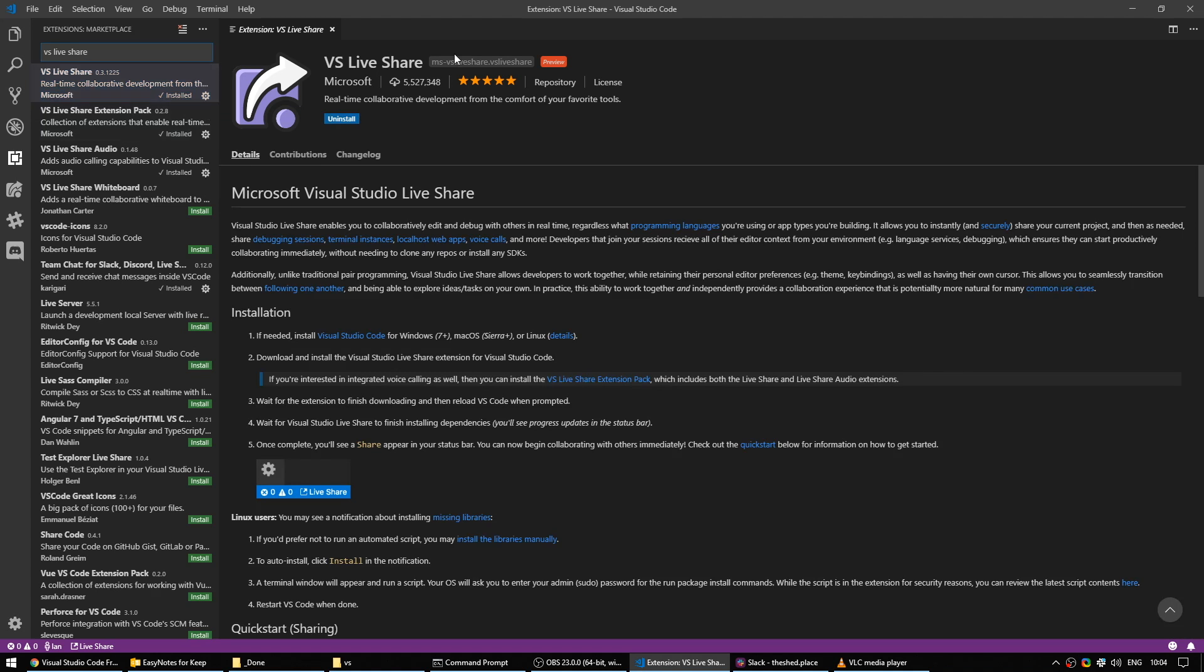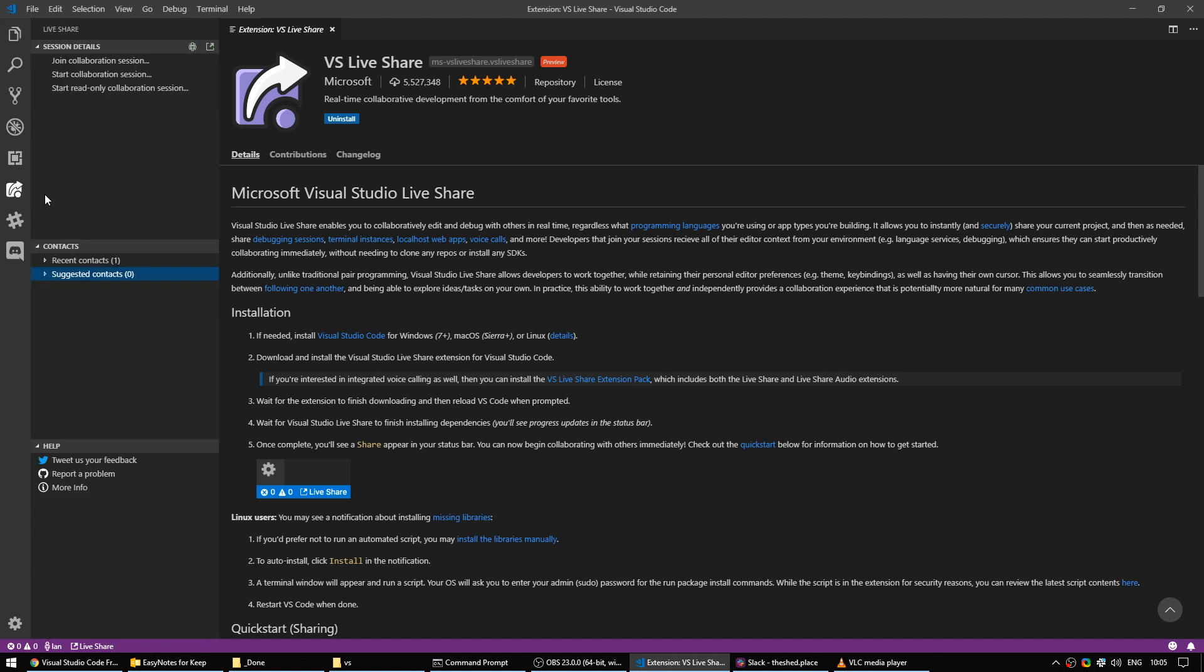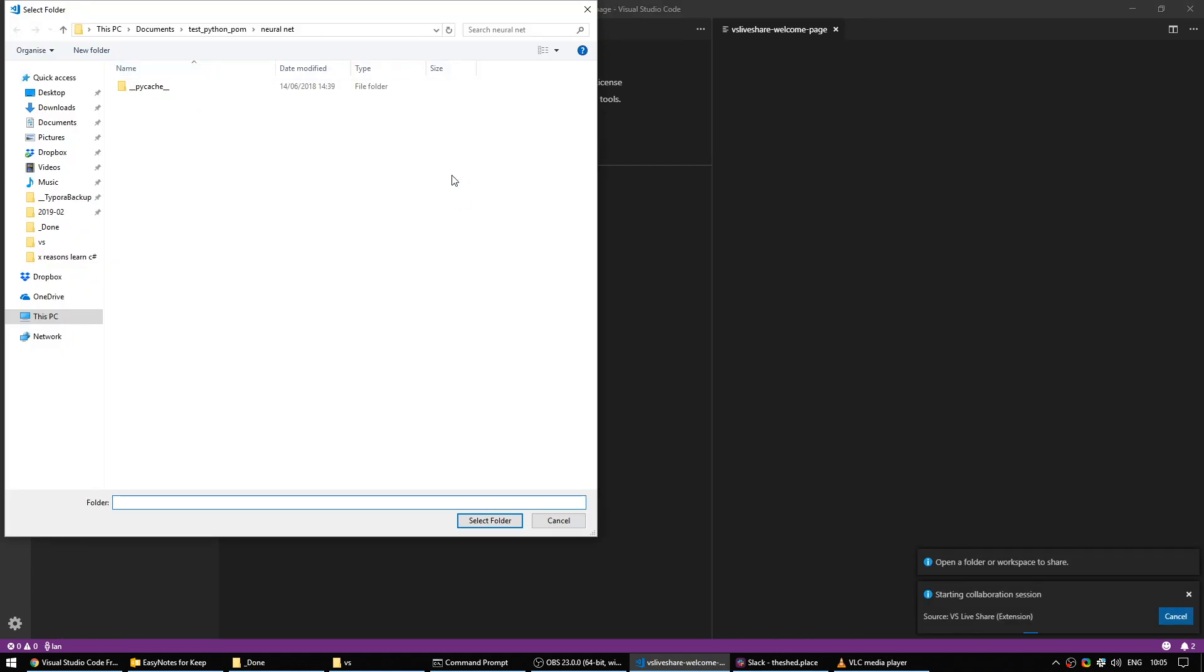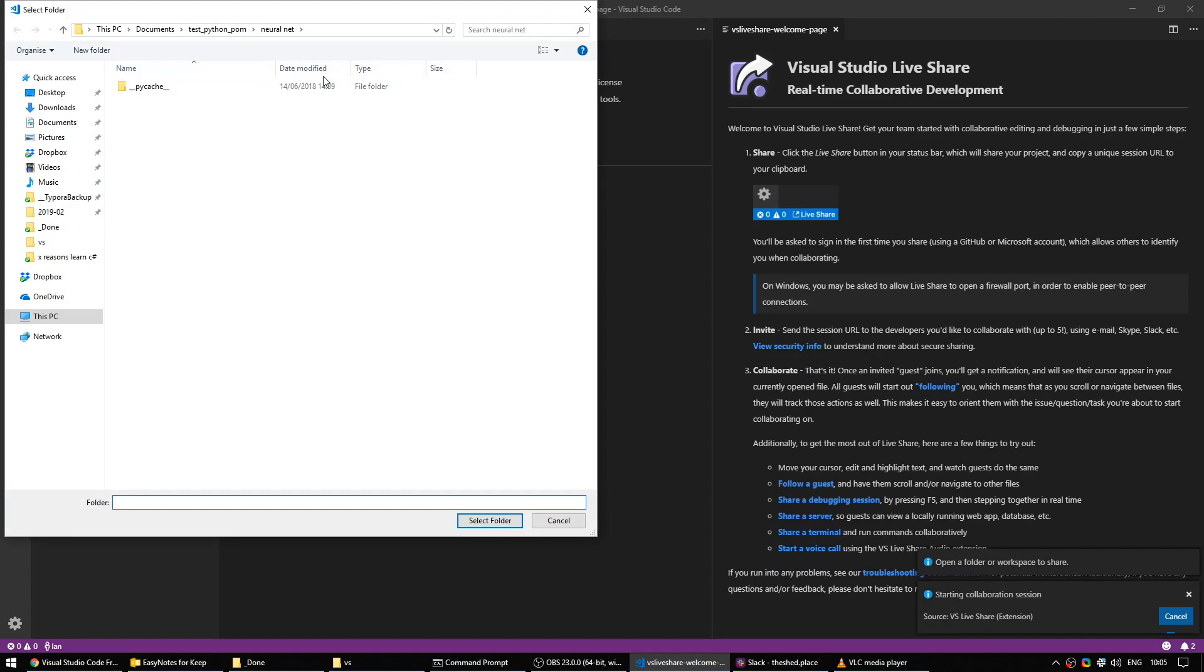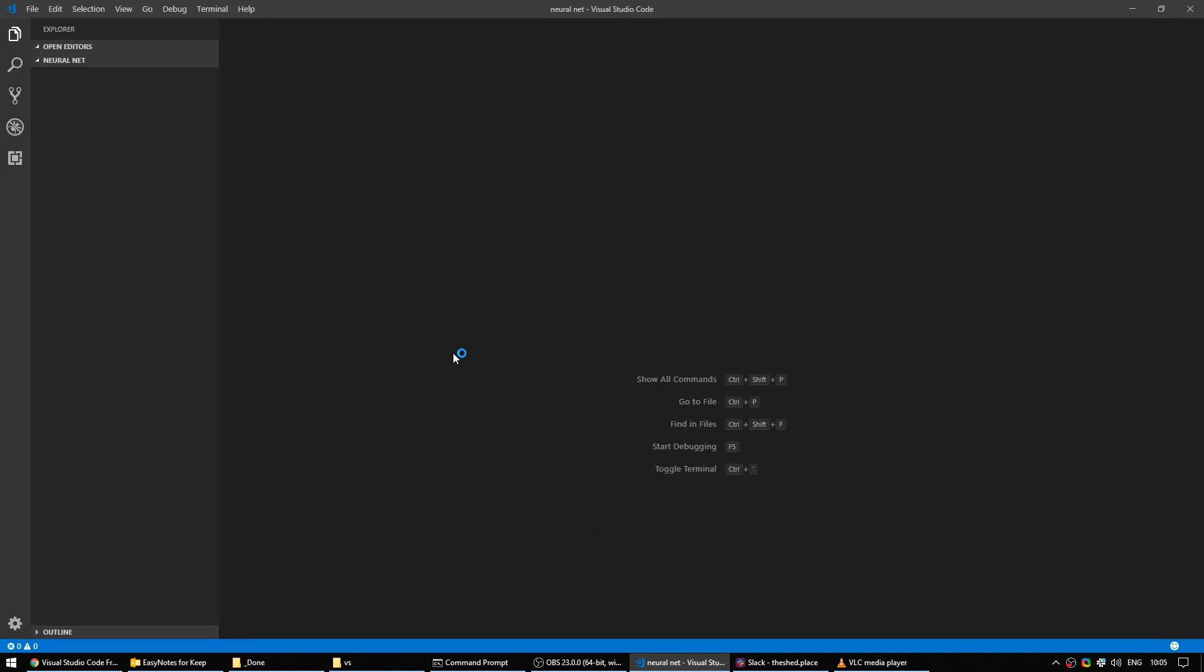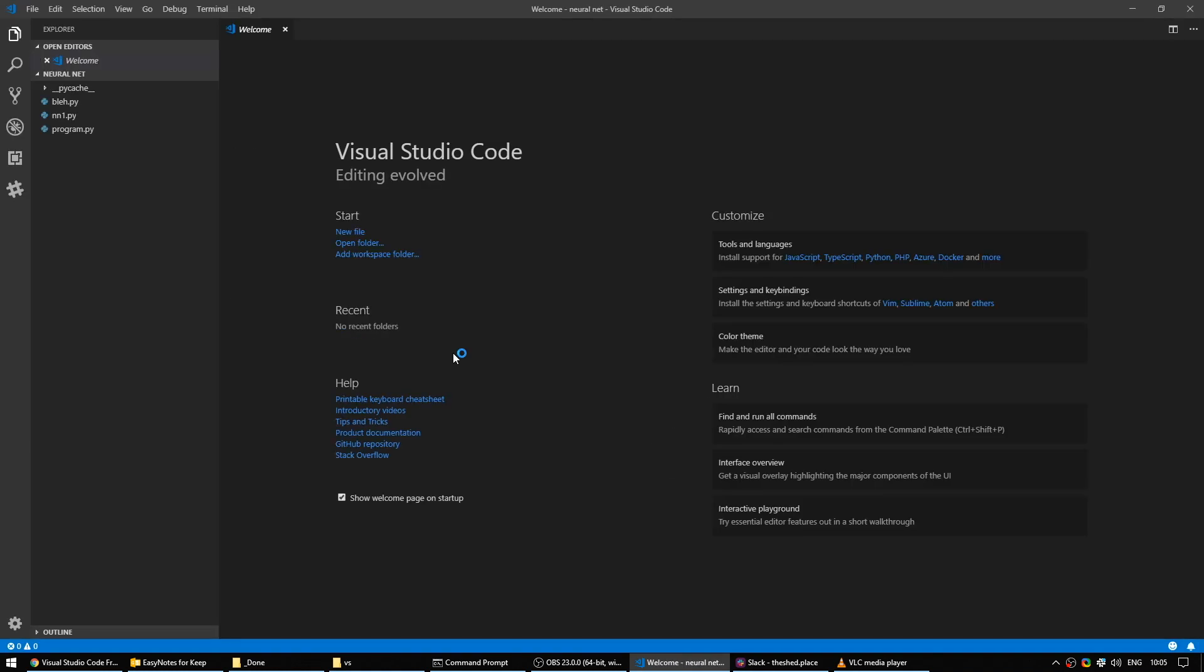To set up a LiveShare, head to the LiveShare panel. That's this logo just below the extensions panel. Under the session details, to start a collaboration session, you click Start Collaboration Session. Now, it will ask you to open a folder if you don't already have one open in which to work. This is just the project you'll be working on or will want to work on with someone else. So I happen to have this neural network folder that I'm going to open and I definitely need help with it. I don't understand neural networks, so let's get someone else involved to help.